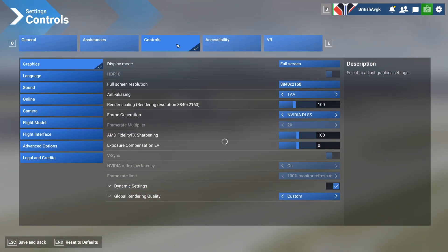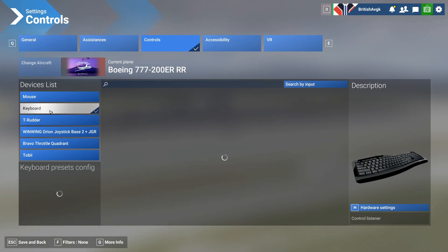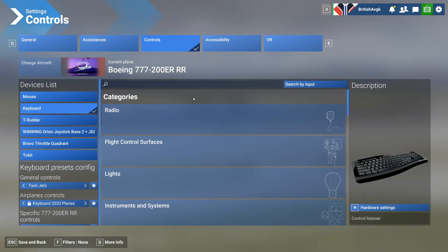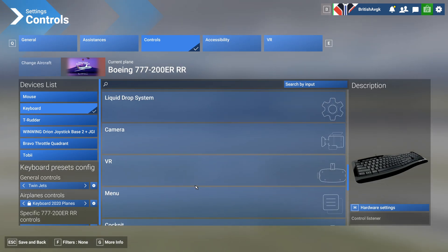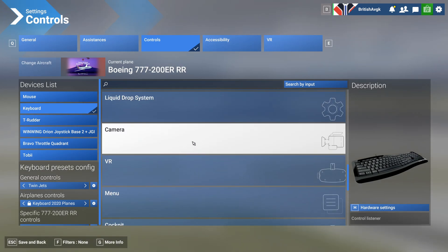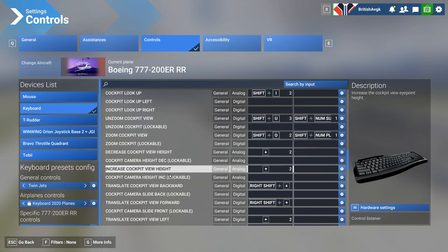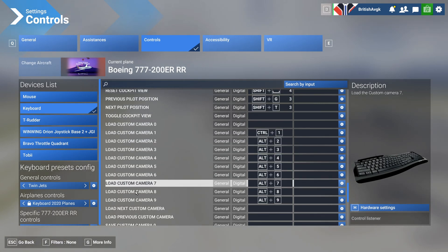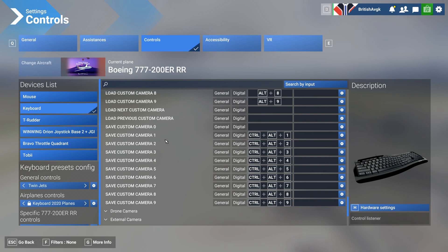We'll dive straight into the menu and you want to head to your controls page, go to keyboard. Once you're here, navigate to the camera section, then expand the cockpit camera menu and scroll all the way down until you see load custom cameras one to nine and save custom cameras one to nine.